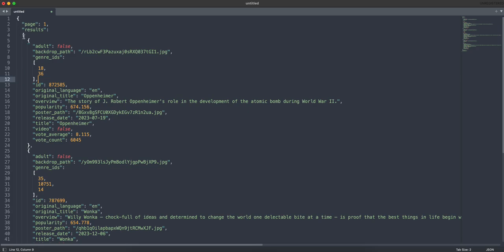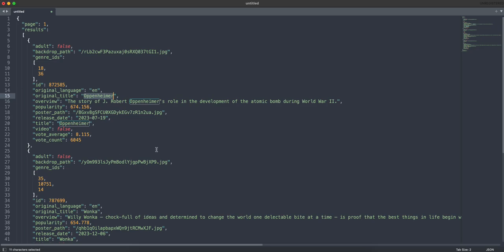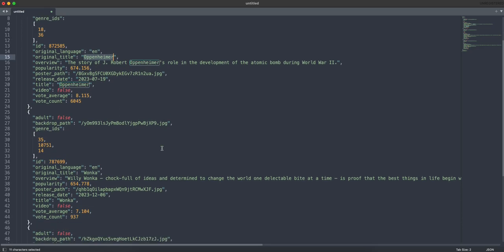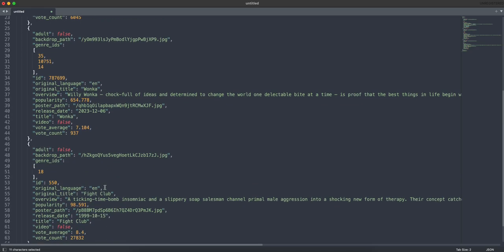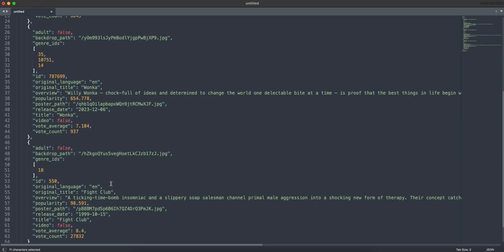You can see here I've got this list in the results key, and the list is of each movie. This first one here is for Oppenheimer, and we've got a few different properties here. We've got a nested list. So the genre IDs, this one falls into multiple genres. If I scroll down, Wonka falls into three genres, but all the same properties. So a nice clean data model we've got here.